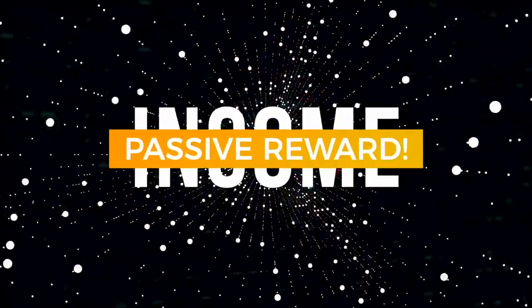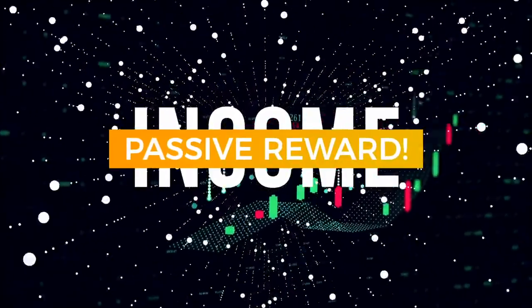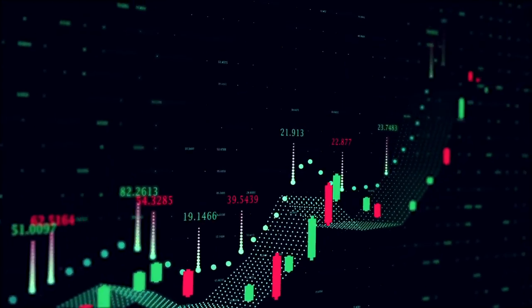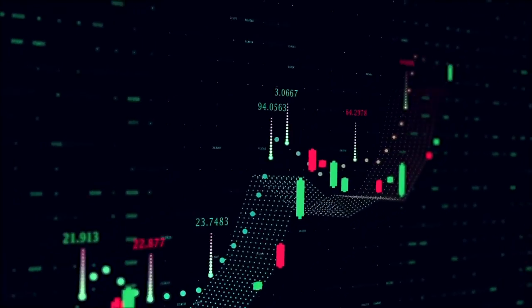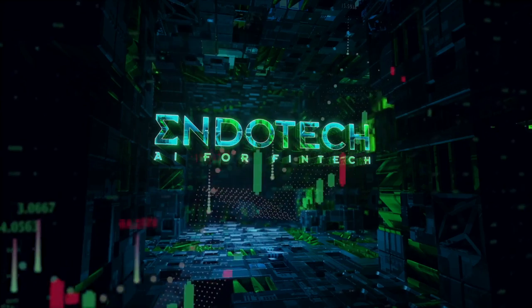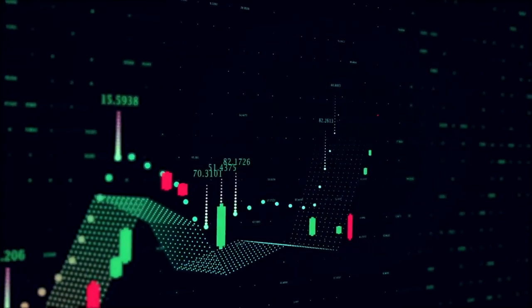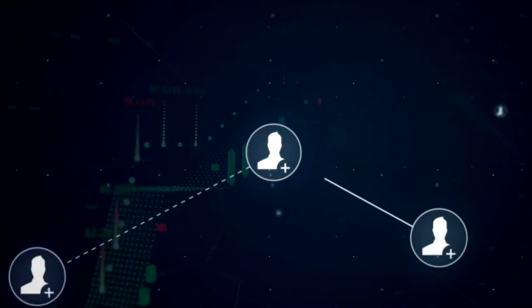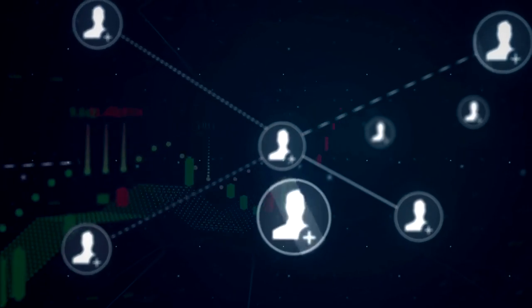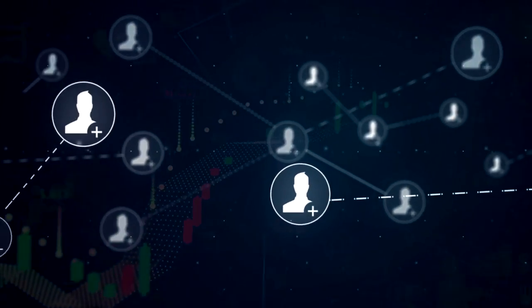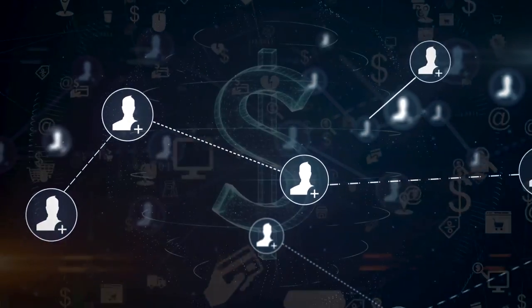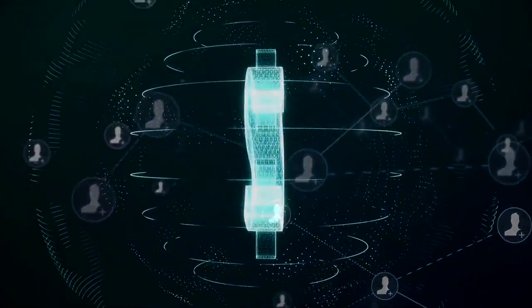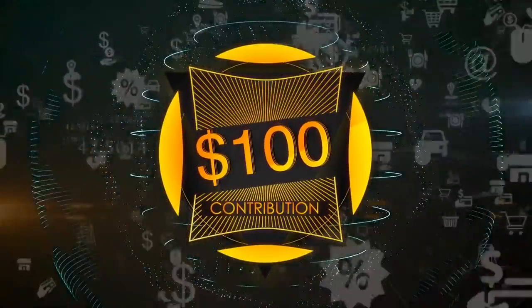When you become a crowdfund contributor, not only do you receive your passive trading rewards, but you will also get shares of stock equity in Endotech before it goes public, and you can earn instant income from a referral plan even if you never refer a single person. Passive profits, stock equity, and instant income. All three rewards for as little as $100.